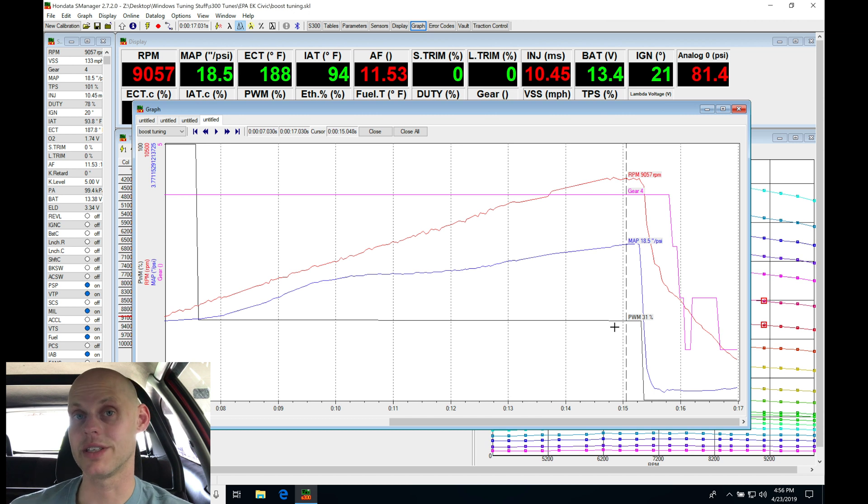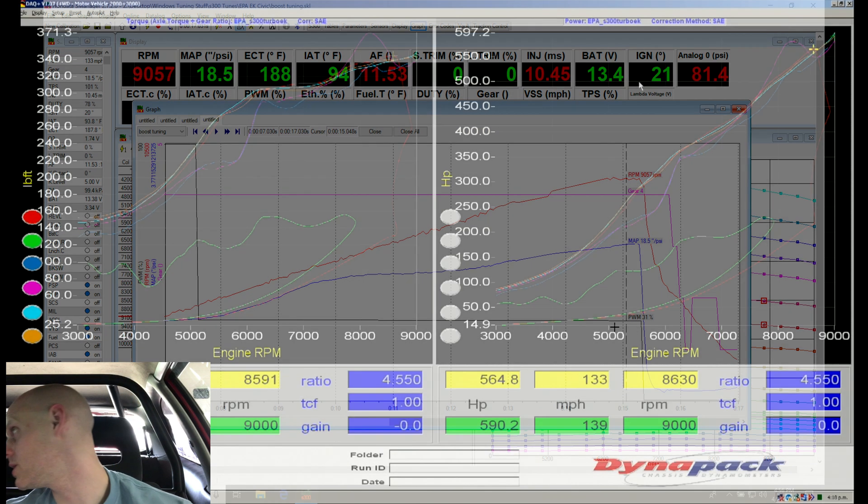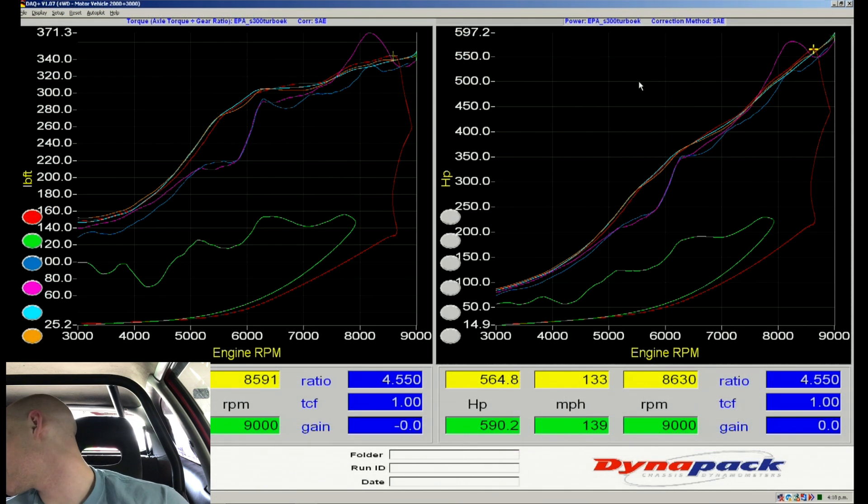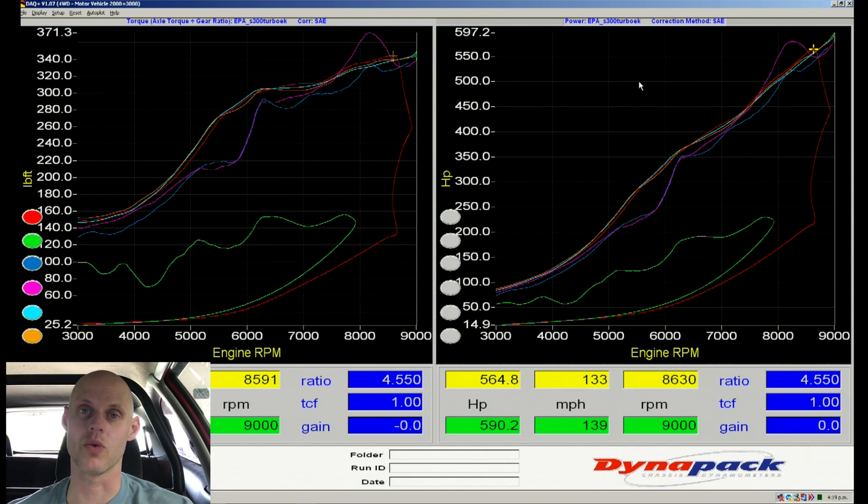Let's take a look at the dyno graph and see if we gain any more power. So we can see here we're actually at 590 and 344 torque. So the power really isn't doing anything.